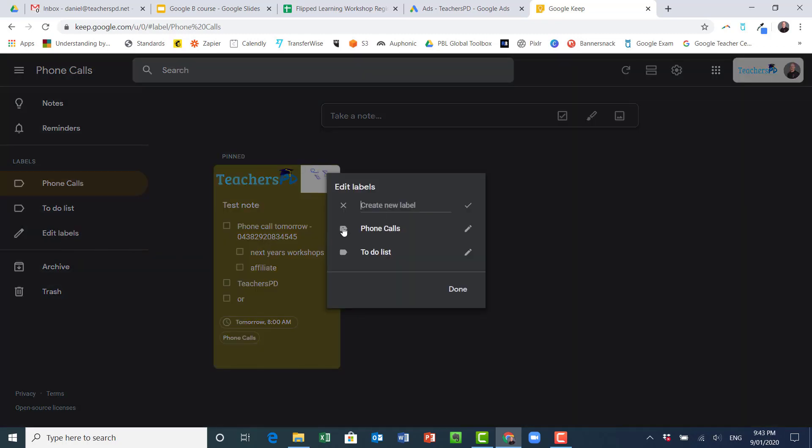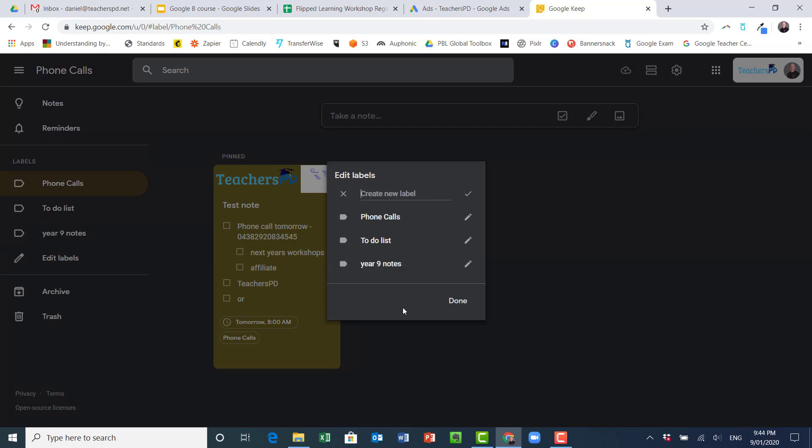If I only want to see my phone calls that's the only one I can see. I can edit just the labels and create a big list, let's say this is the nine notes. I can just add as many of those as I like.